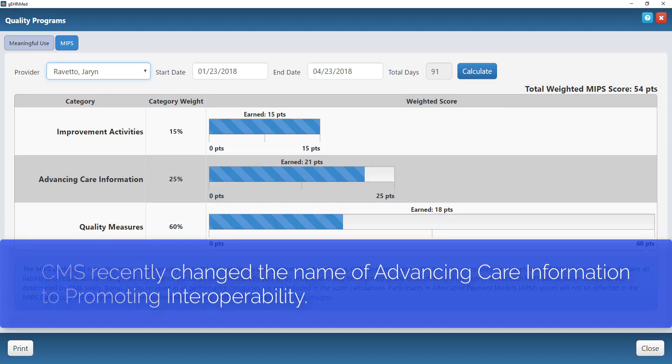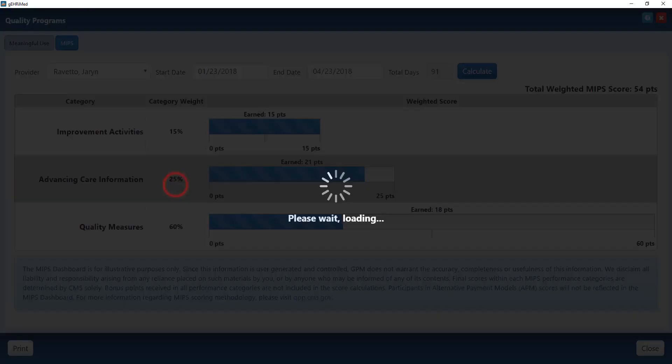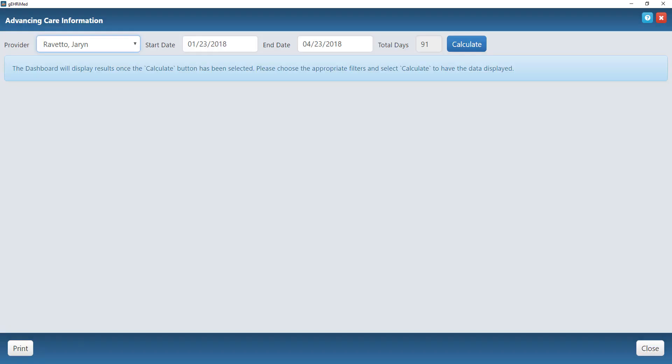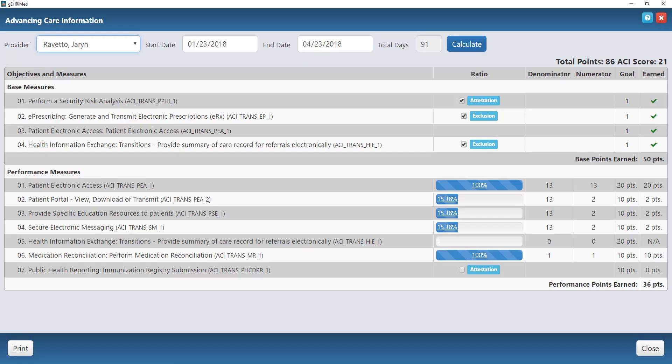Advancing Care Information is weighted at 25%. Again, I can click here to go to my Advancing Care Information dashboard, hit calculate once again, and now it's going to show me my ACI measures.